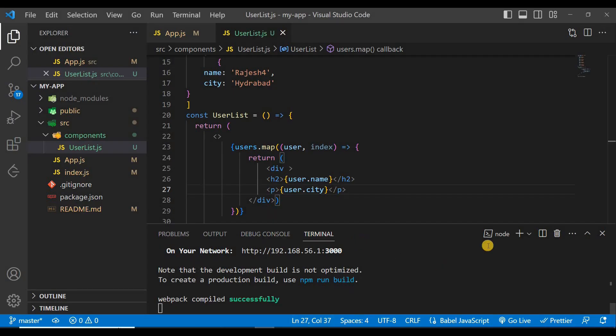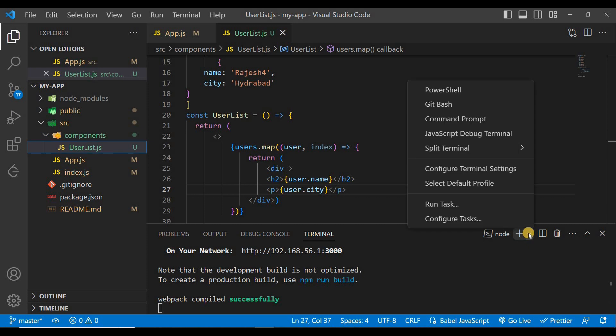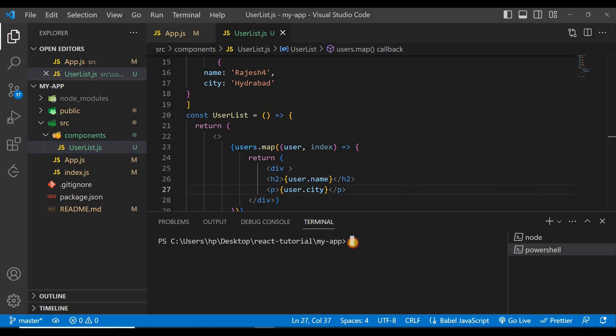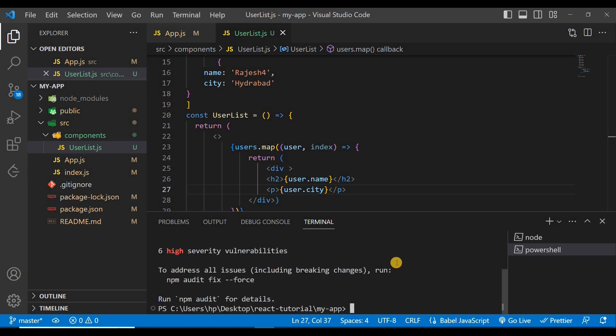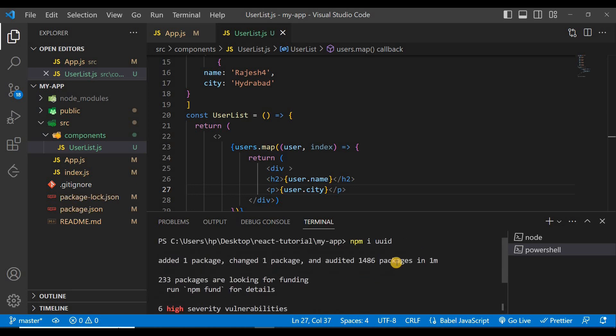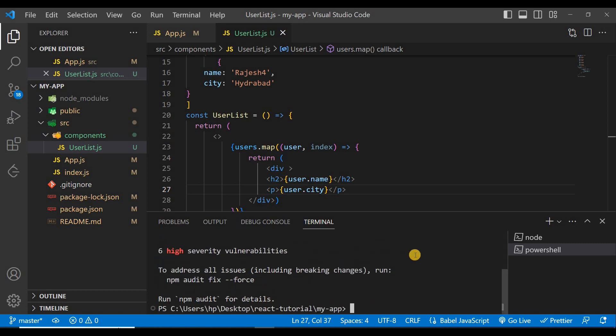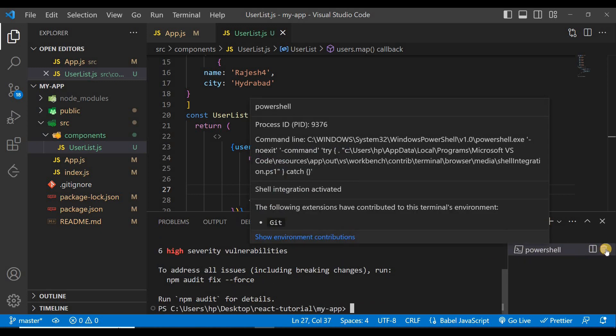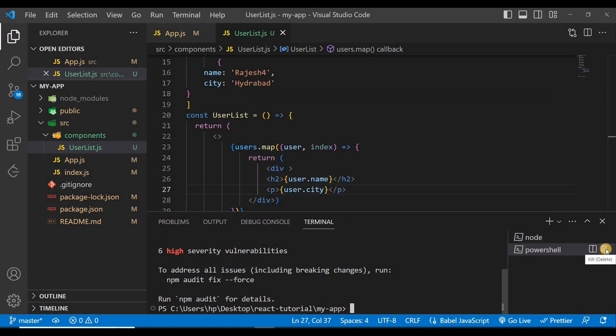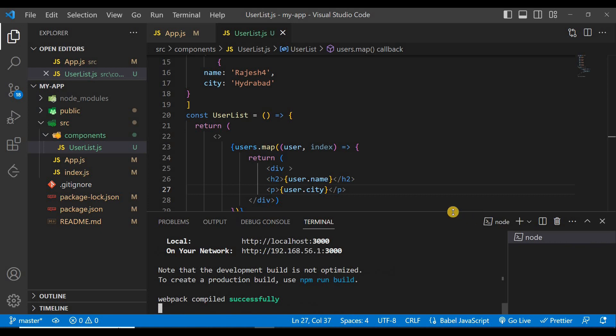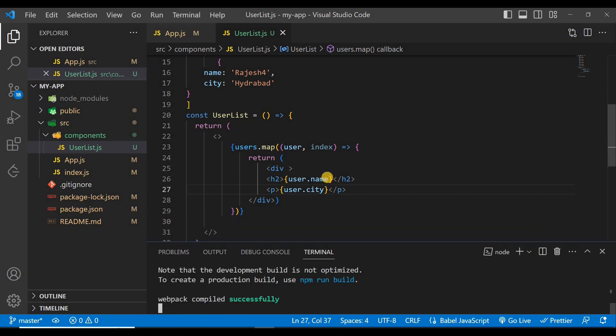Let's copy it from here and go to the code and click here and then terminal and then paste the command here: npm i uuid and press enter. You can see here this is installed successfully. Now you can delete this terminal from here.